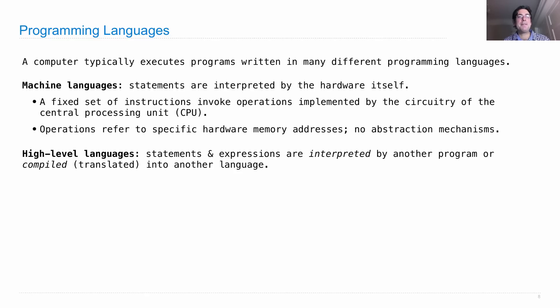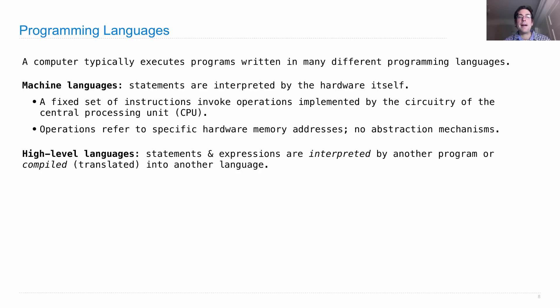So a high-level language, in contrast to a machine language, has statements and expressions that are interpreted by another program. Or they're compiled, which is a form of translation, into another language.